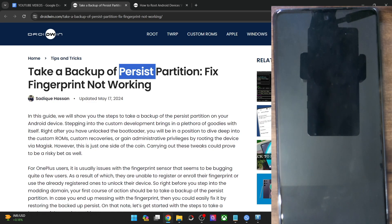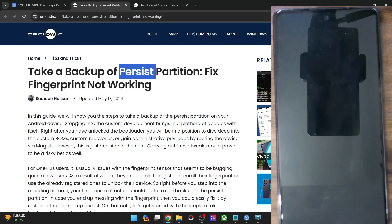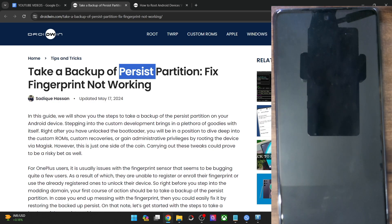Regarding the backup, there exist two methods. You may either do so via ADB command or a custom recovery like TWRP. I'll show you the ADB command first and then the recovery method as well. The recovery method is not usually used because most Android phones nowadays do not have a custom recovery. Whereas using the ADB command, this method will be applicable across all Android phones because all phones support this.